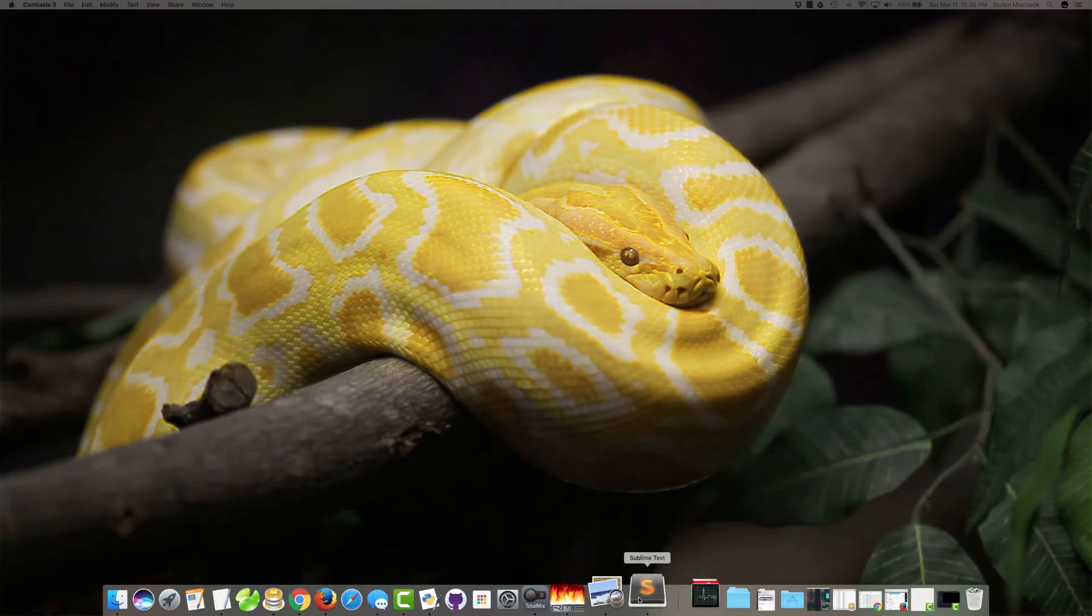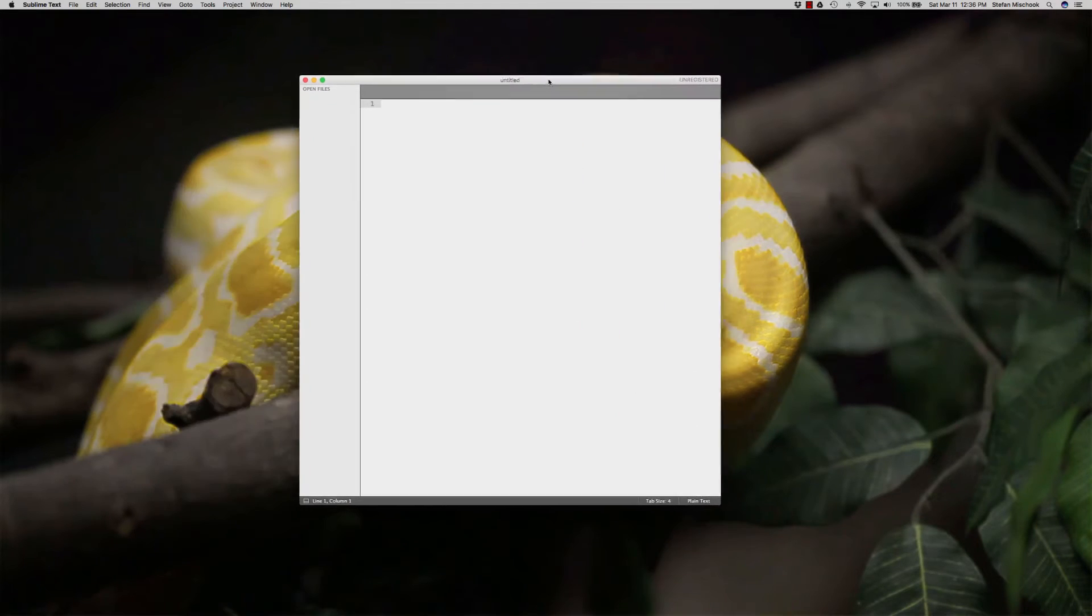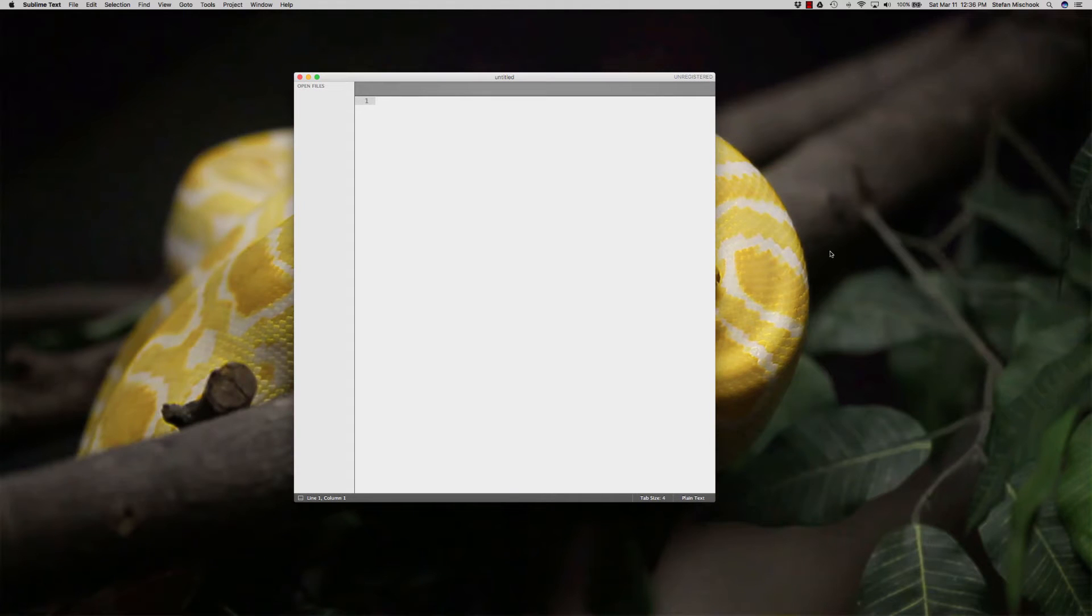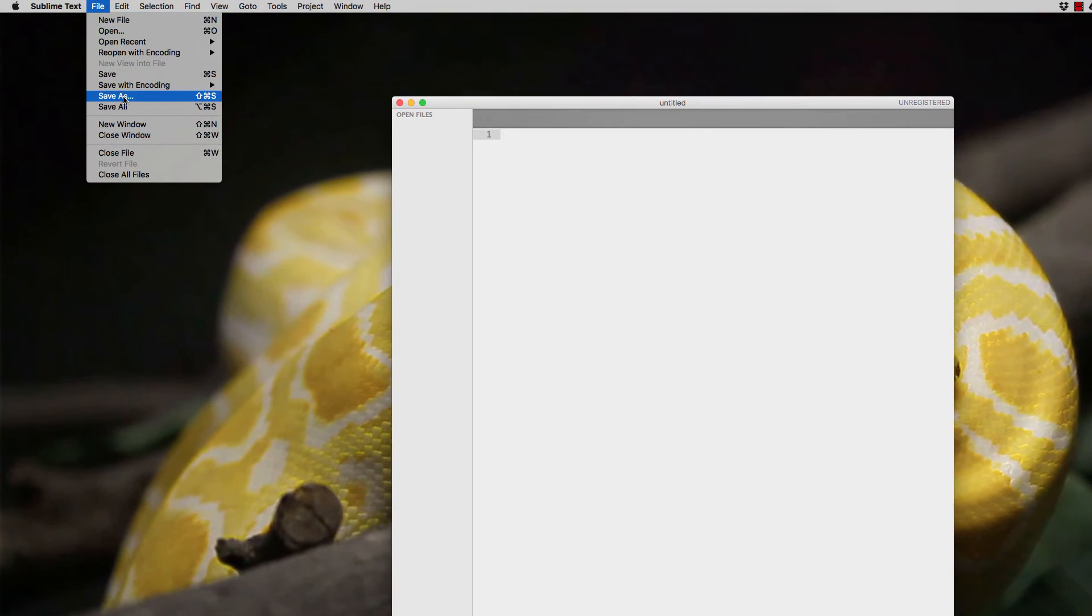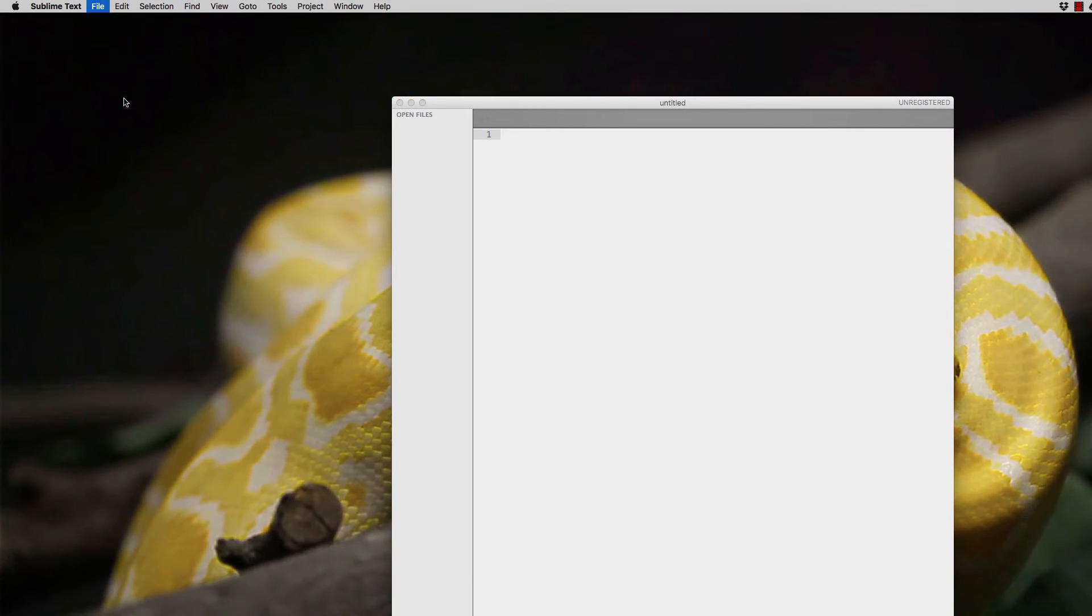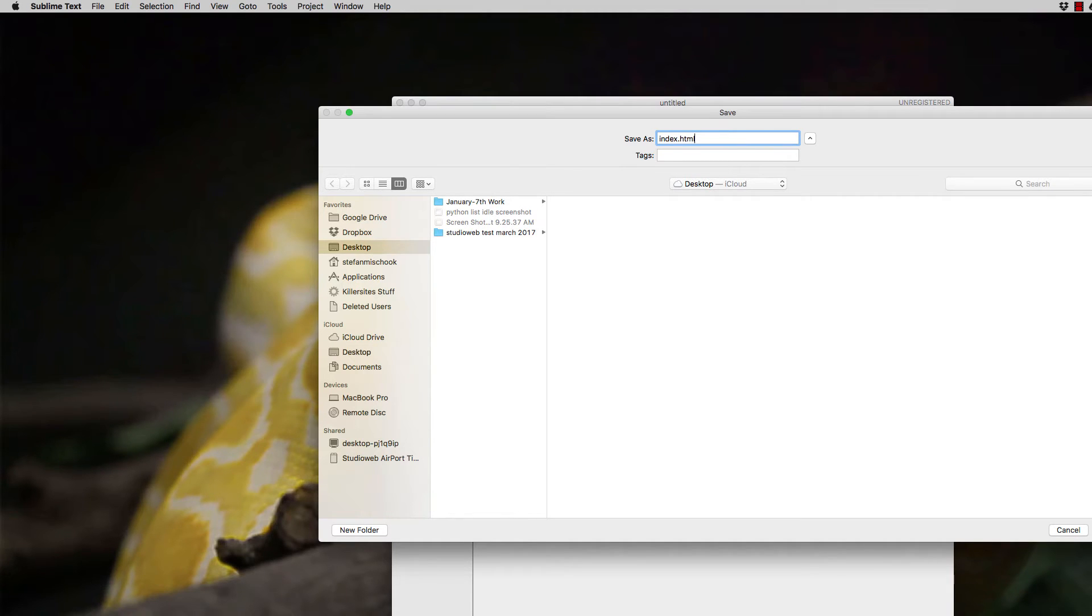So I'm going to be using Sublime Text, so I launched that here. I got a new Sublime Text window. Now, in Sublime Text, to make this into an HTML page, you literally save as, and I'm going to save it on the desktop just to make it easy. I'm going to call it index.html. Index is always the first page of a website, so I'll save that.